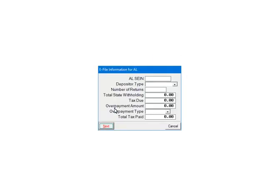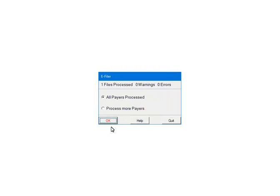Alabama requires additional information. Fill out the information on the screen and click Next. At this point, the forms are being checked for any errors or warnings. If there are any errors, they must be corrected or the batch will not be created.